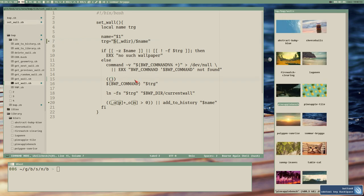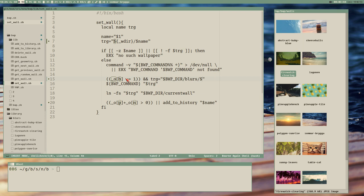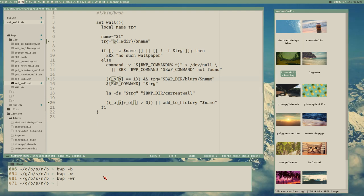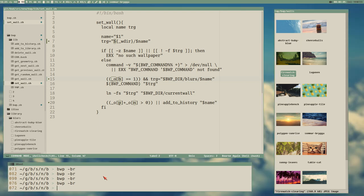It's not more difficult than that. I like this because here we test if we have a name at all, and also if the file exists in the walls directory. I think we should test that even if it's the blurred version we're setting. Then we change the target to the blurs directory when o_b equals one. Now I think we can blur the current wallpaper - it worked. We can change it back with w, take a random wallpaper, or take a random wallpaper with blur.